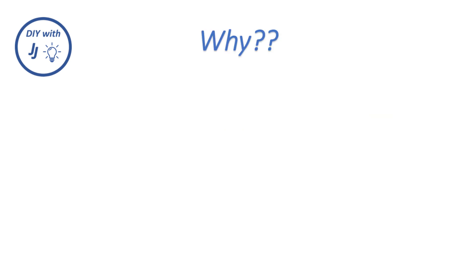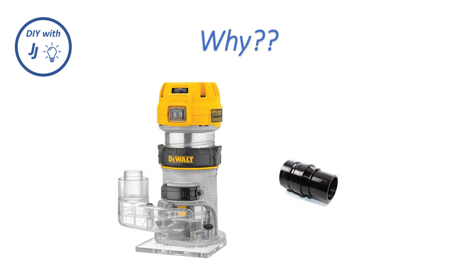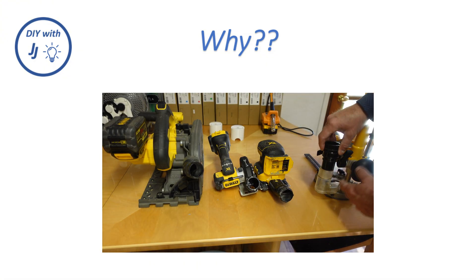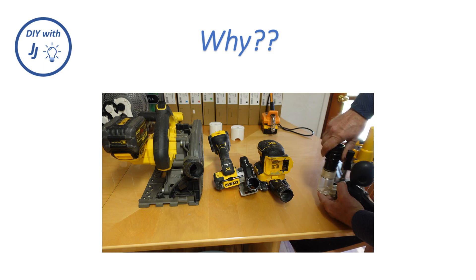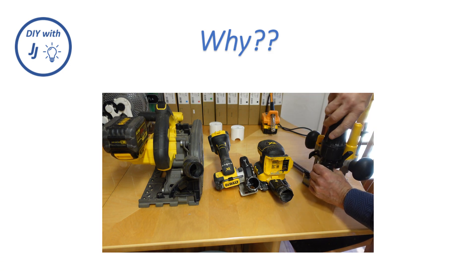DeWalt does sell vacuum attachments for these routers, so why bother with the changes? Well, those attachments don't really fit very well.